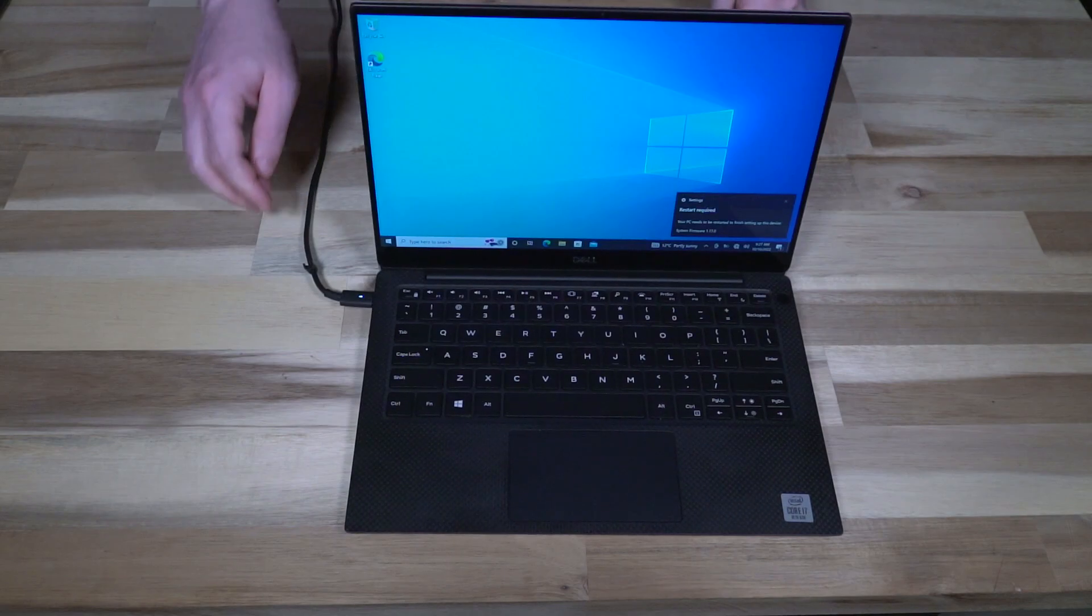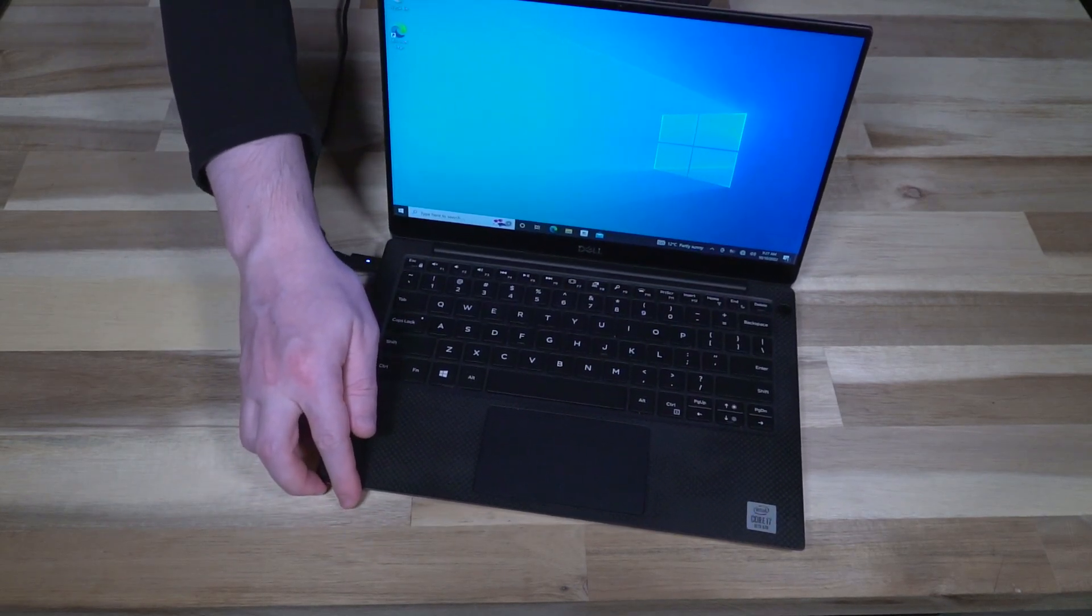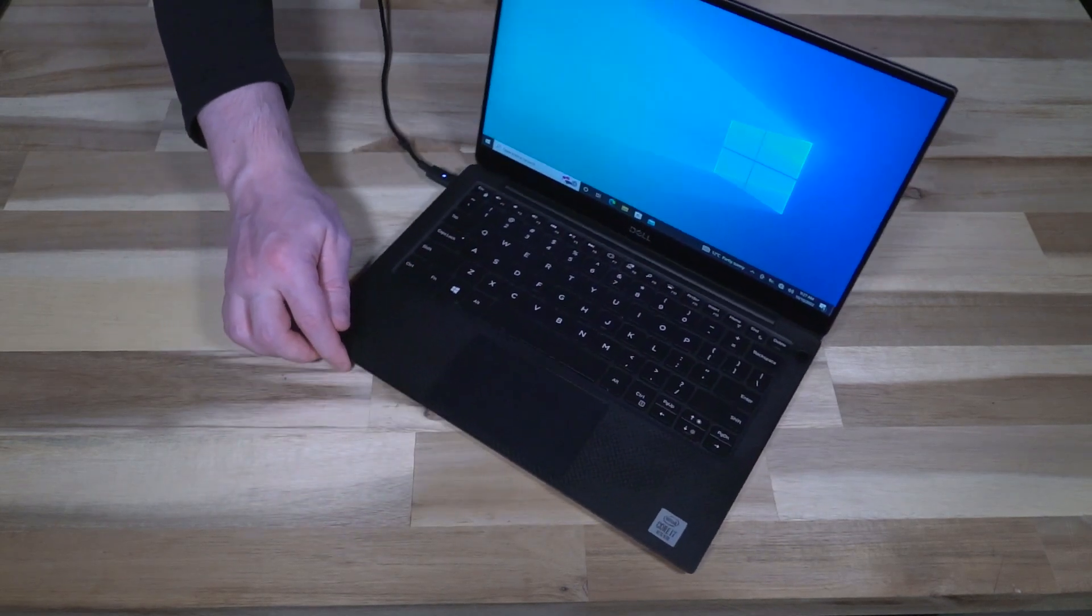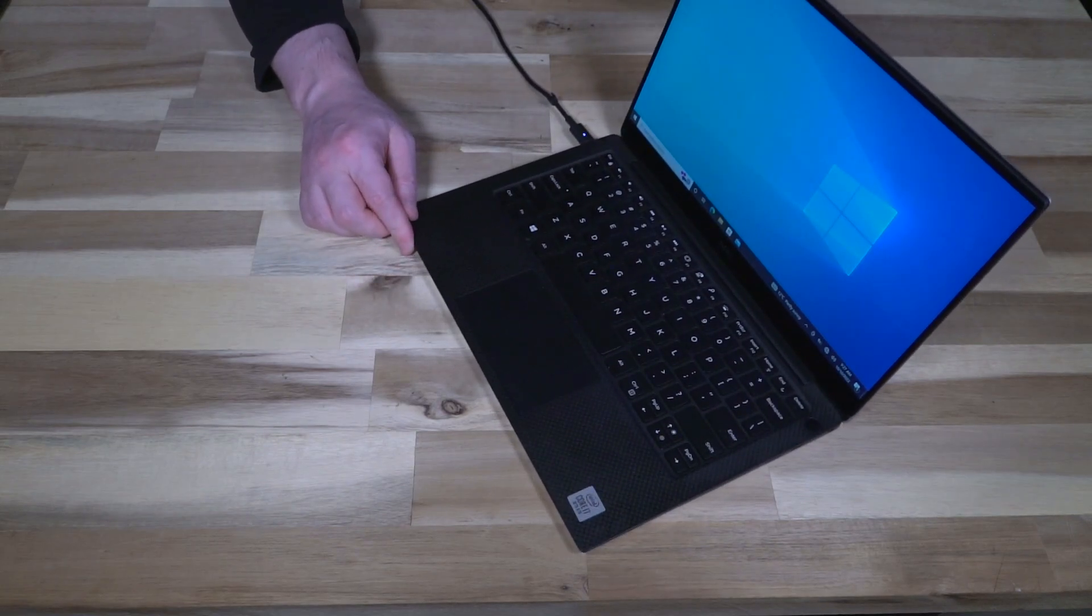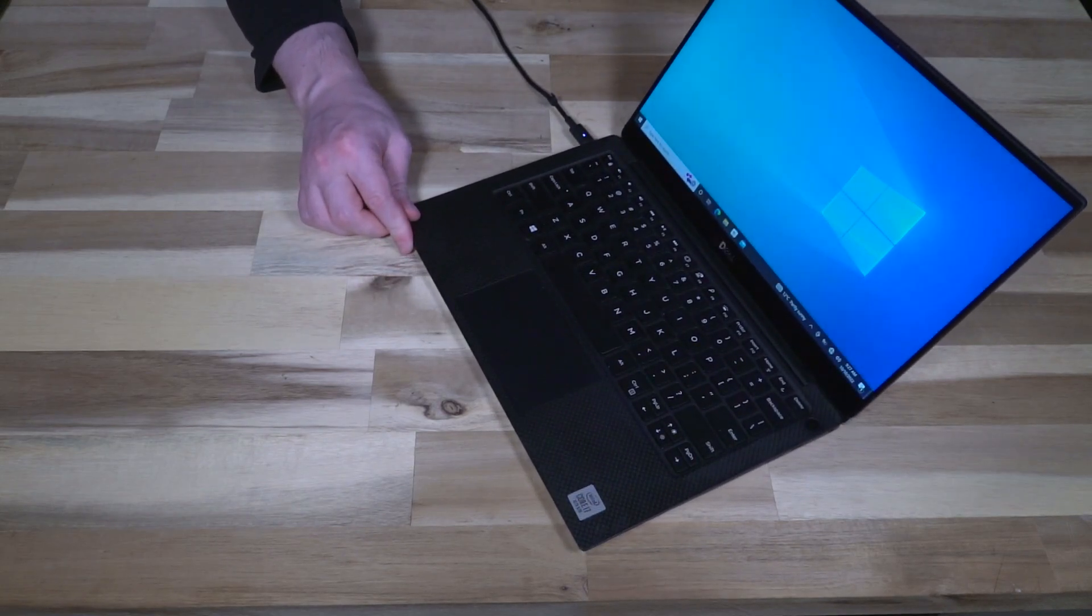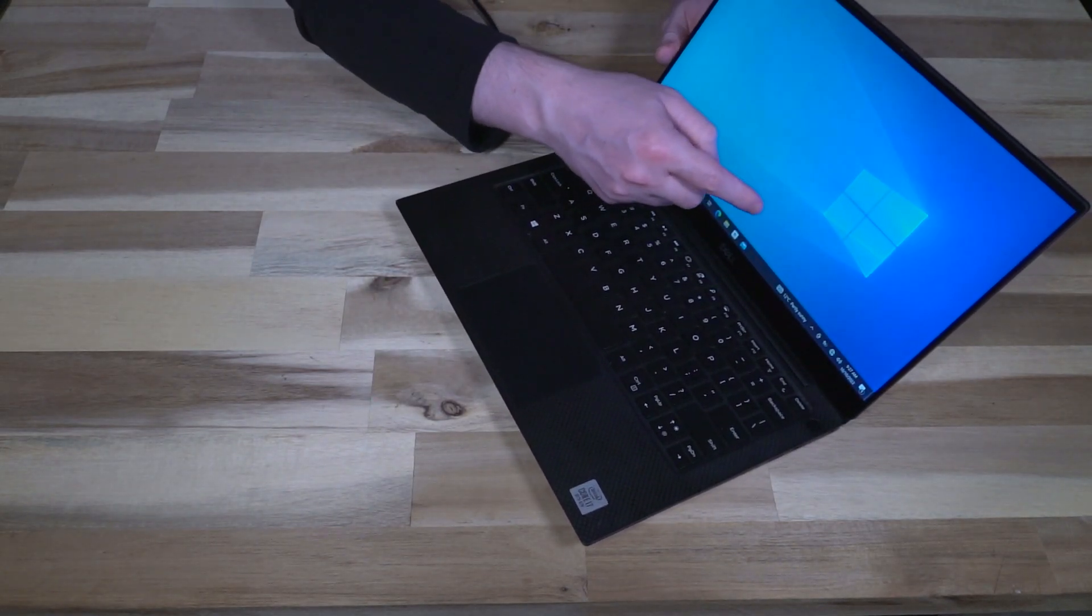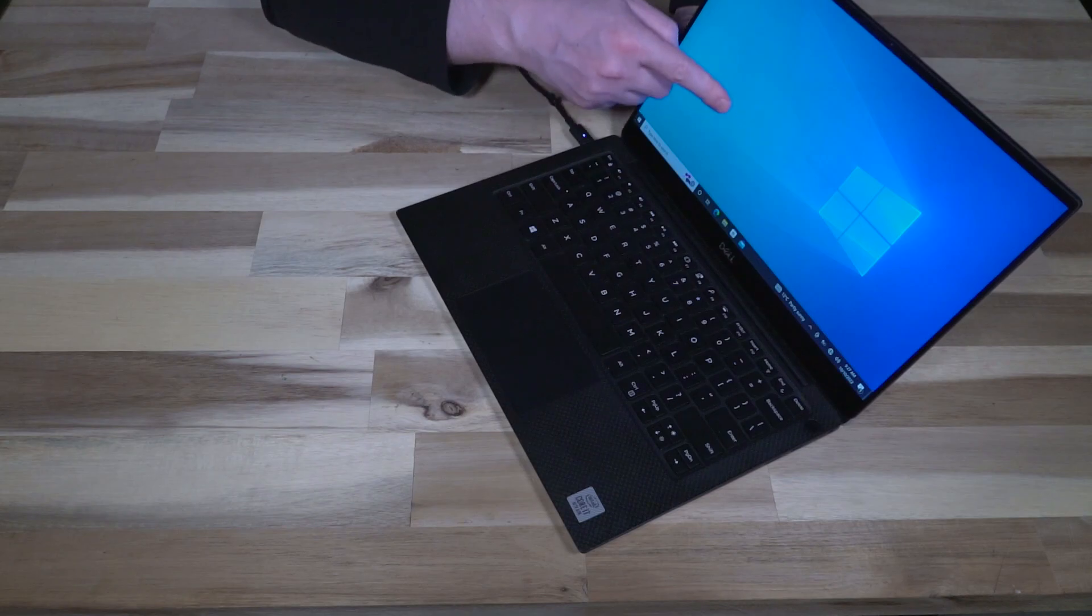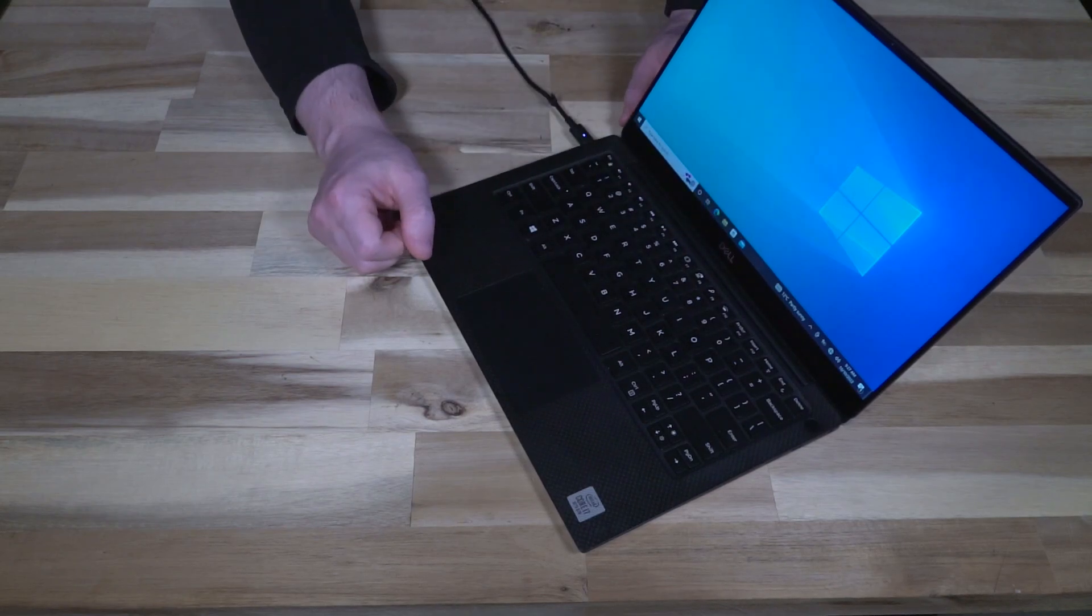All right, so that boot test wasn't really indicative because there was apparently lots of updates that still needed to be processed. One thing I will say though is that this infinity edge display is quite fantastic to look at.